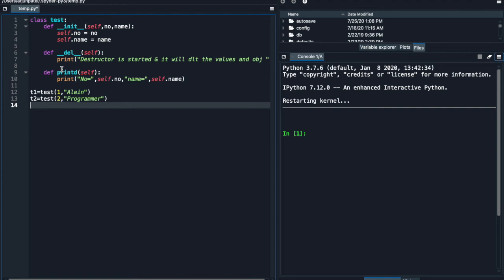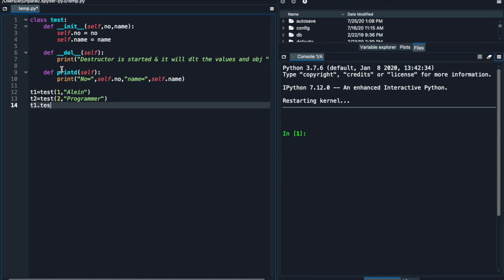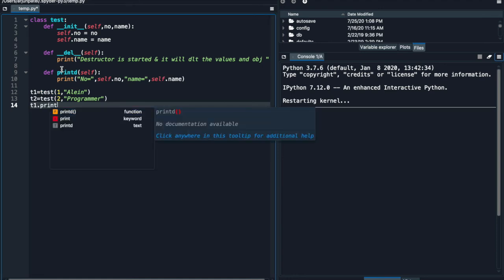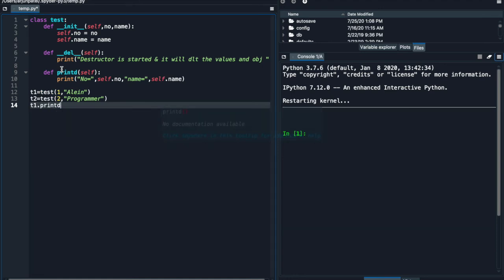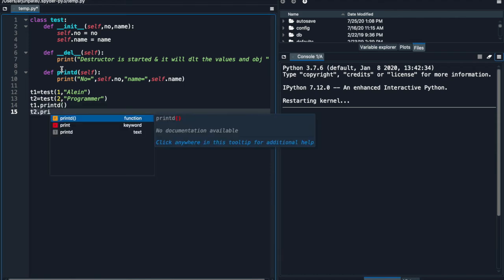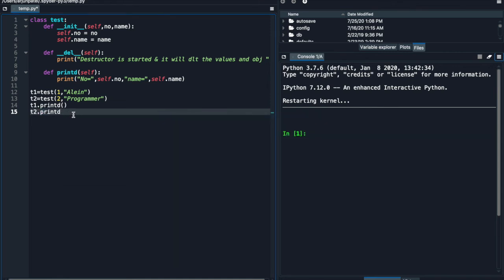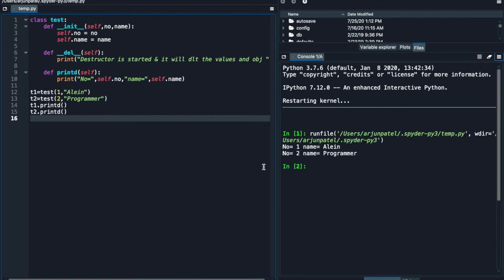And simply call this two object with the use of class test. The methods, method print D, D2 dot print D, right. And run this program.